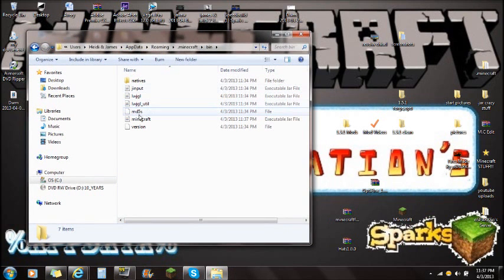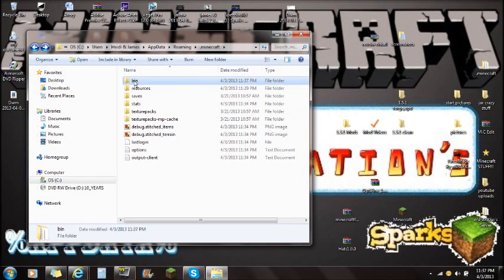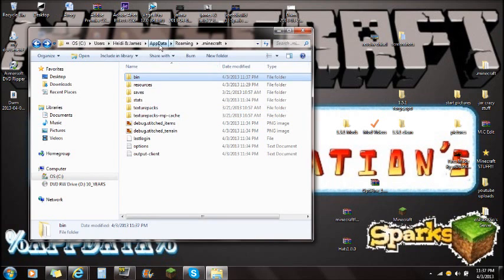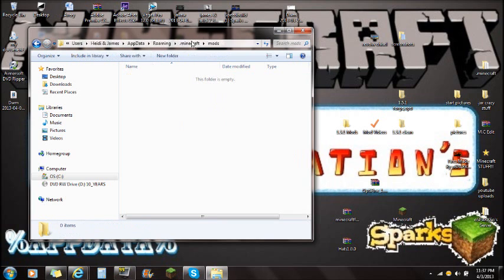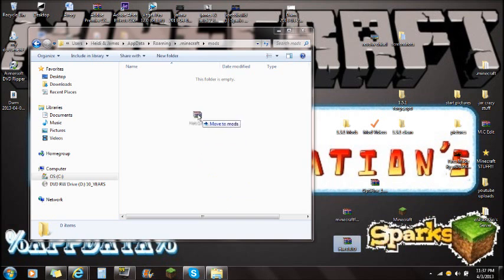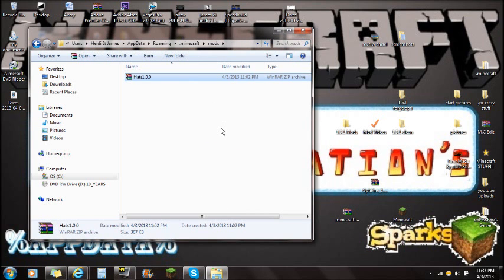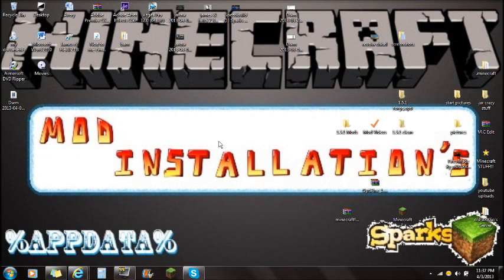Now navigate back to where you opened the Minecraft.jar originally — click back one so you see bin, resources, and saves again. From here, create a new folder and name it MODS (all caps), then press Enter. Open the mods folder and drag the Hats mod file right into this empty mods folder. Once you've done that, you're completely done with the installation and you can play the Hats mod for Minecraft.